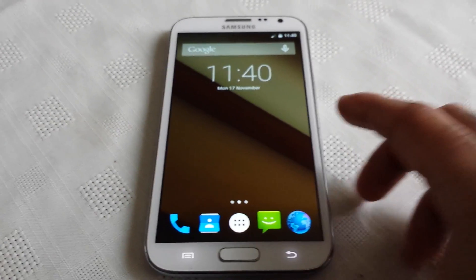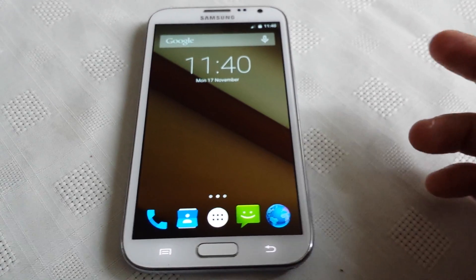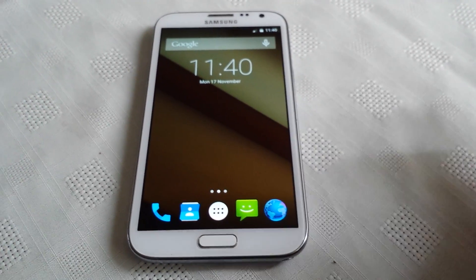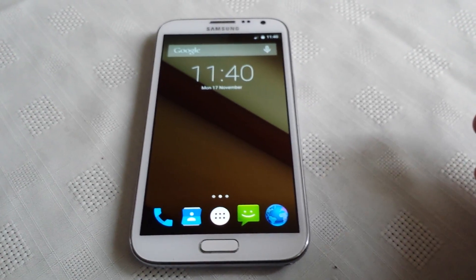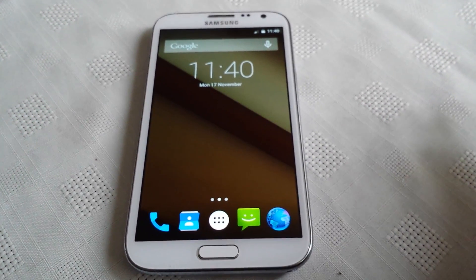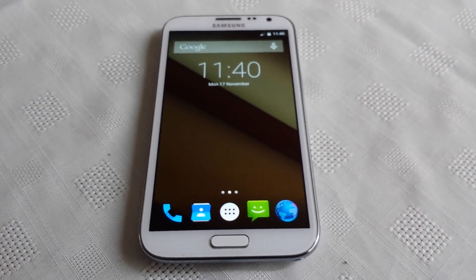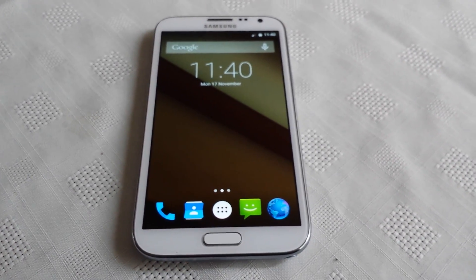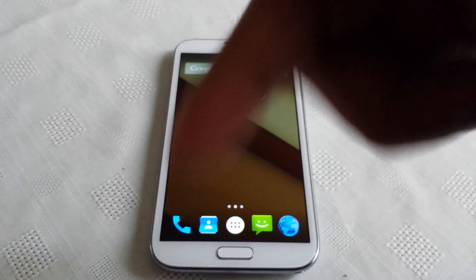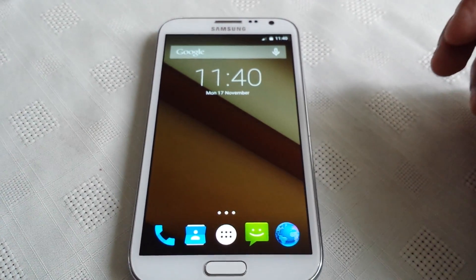So yeah guys, this was just a quick look at Android 5.0 Lollipop on the Samsung Galaxy Note 2. If you want to try this ROM out for yourself, you will need to root your Samsung Galaxy Note 2 and install a custom recovery before flashing the ROM. If you don't know how to root the Samsung Galaxy Note 2, I'll leave a link to my tutorial in the description down below.